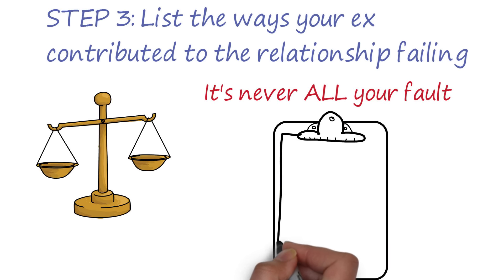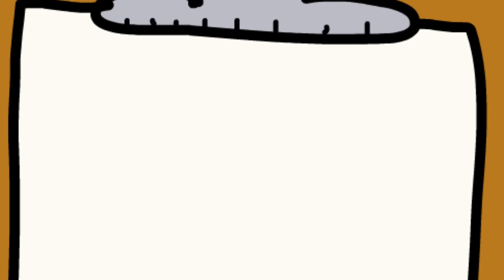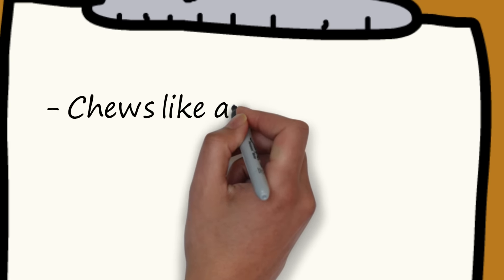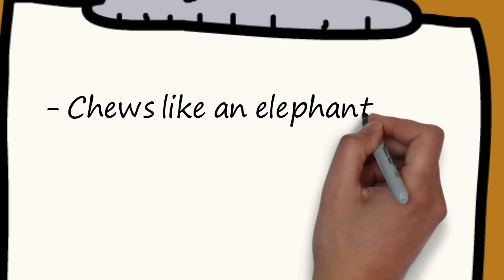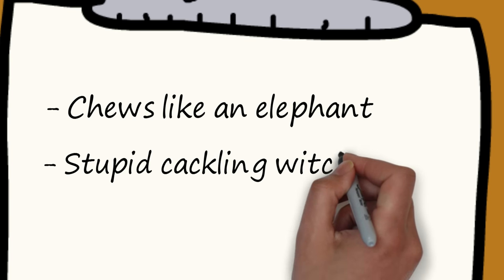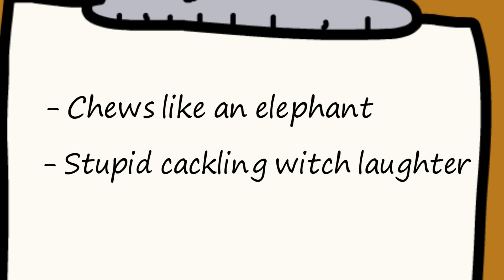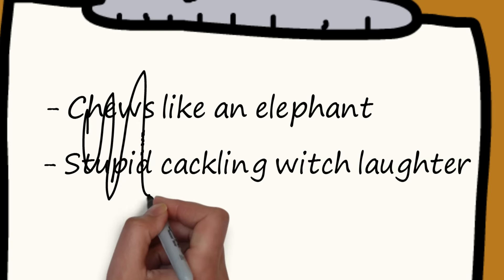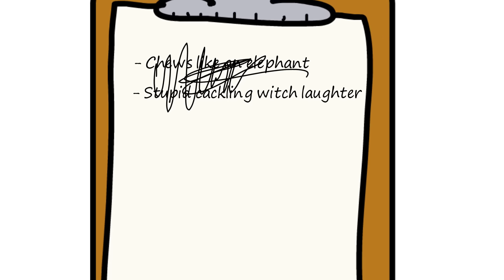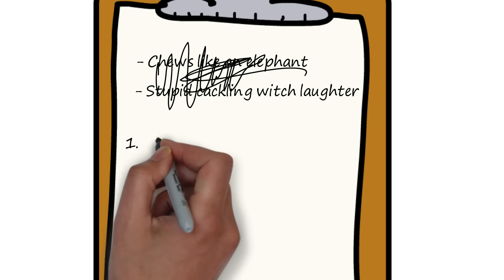Now, be careful not to just make a list of petty grievances, like how they chew too loudly or have an annoying laugh. Instead, focus on the really big things that you feel damage the relationship in a deep way. Now, just like before, you have to ask yourself two questions.